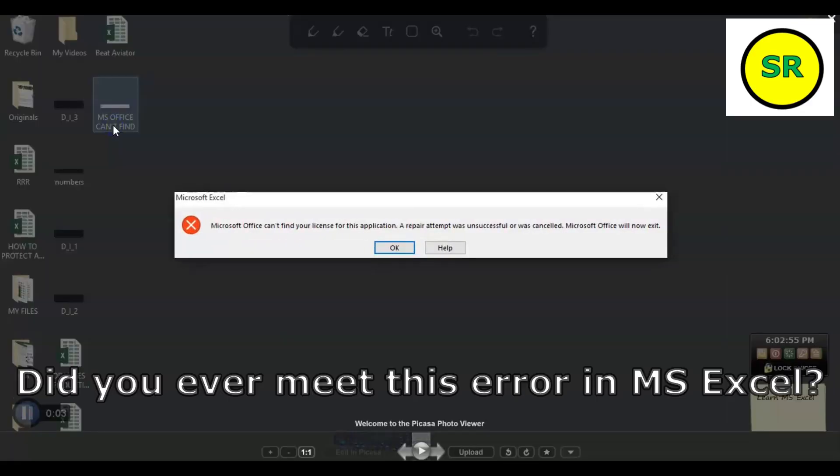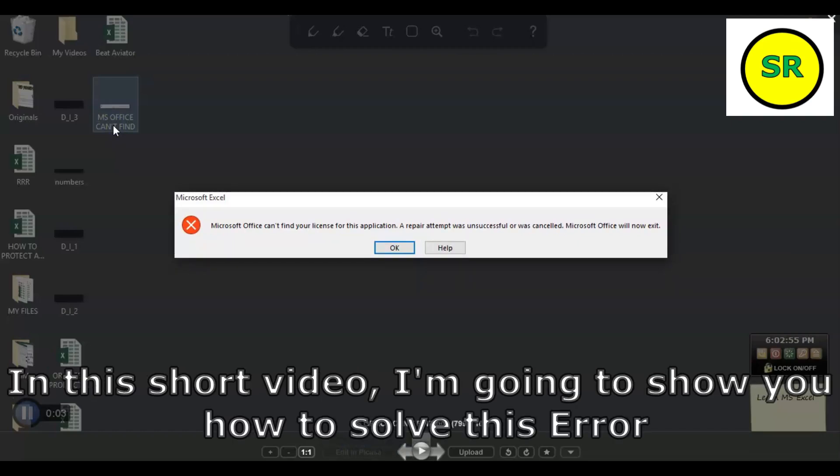Did you ever meet this error in Microsoft Excel? In this short video, I am going to show you how to solve this error.